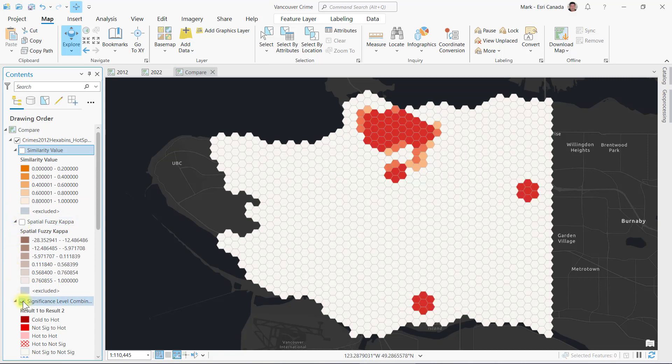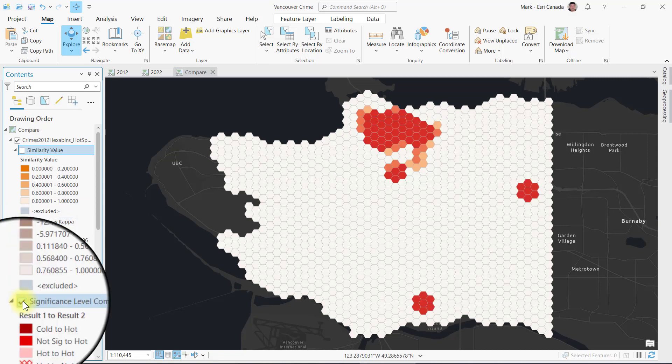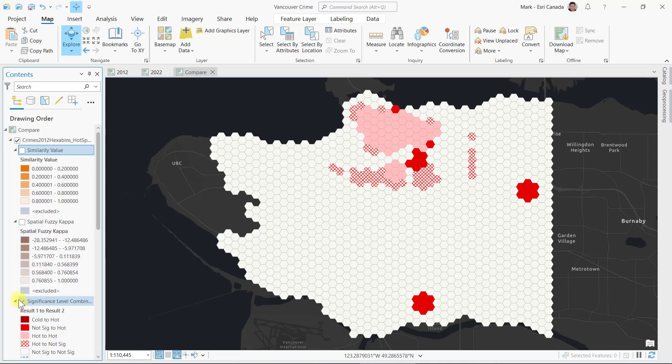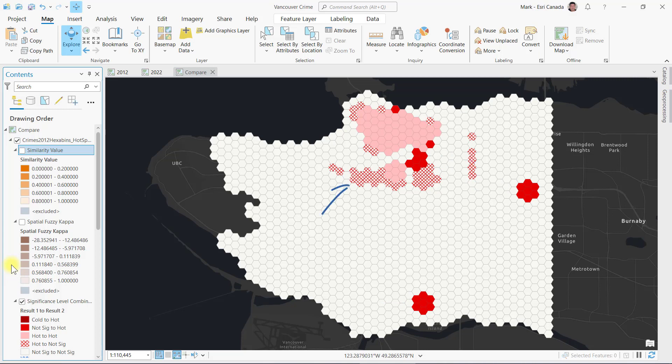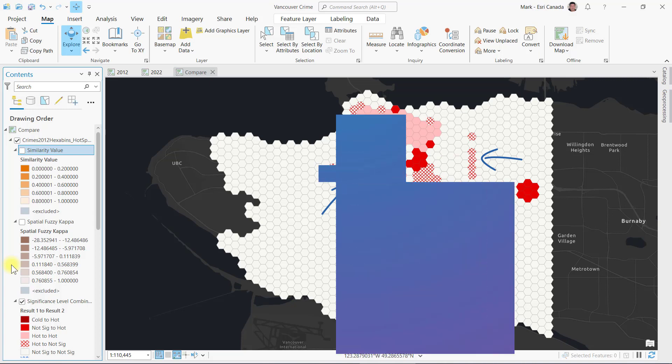The third layer displays significance level combinations, showing pairs of scenarios. The dark red cells, for example, show new hotspot areas over the 10-year period, while the hatched red cells show areas that are no longer hotspots.